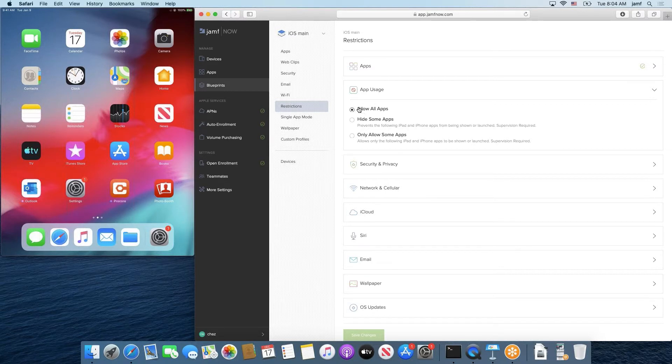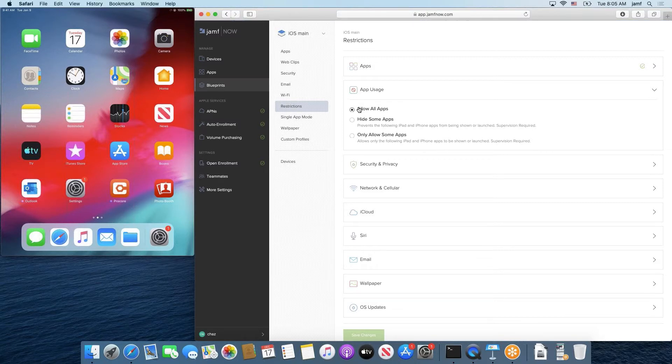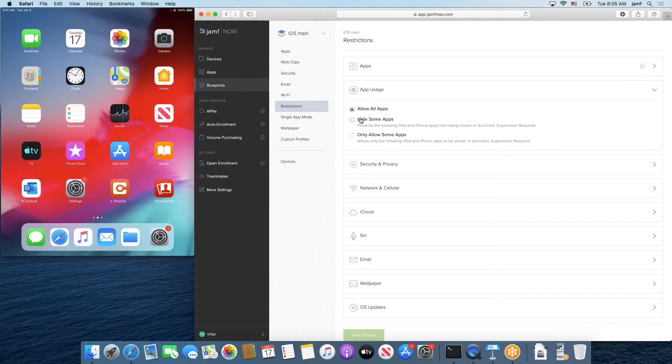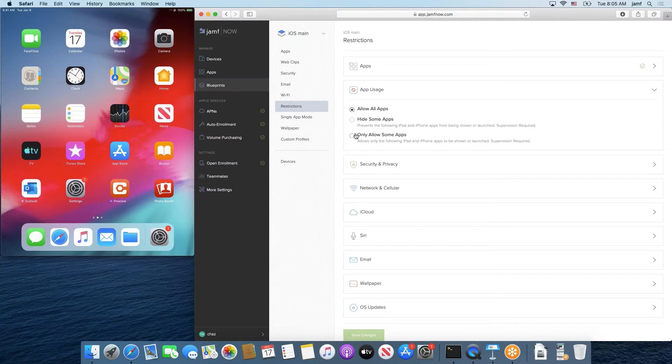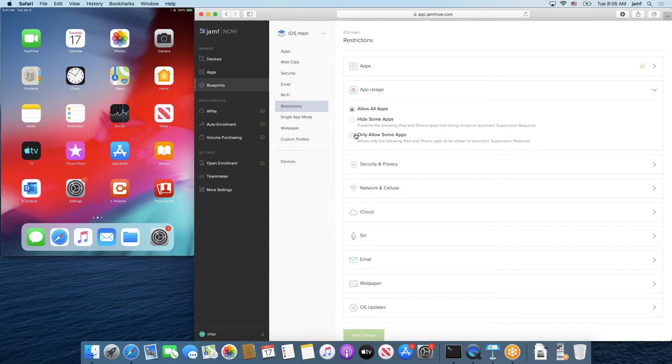Allow all apps is just the default setting that is not pushing anything because all devices by default allow whatever apps come pre-installed. Our second option is hide some apps, which can come in handy when you want to hide certain apps on a managed iOS device. And the final option we have for app usage is only allowing some apps, which can be beneficial or valuable when you only want them to have a select few apps visible or usable on the device.